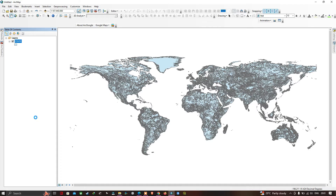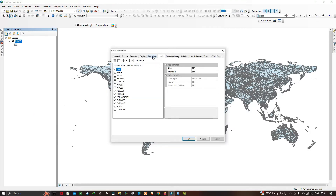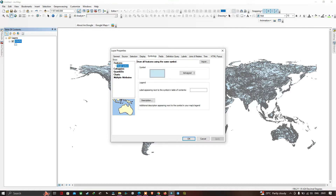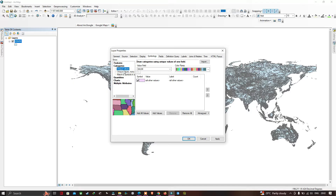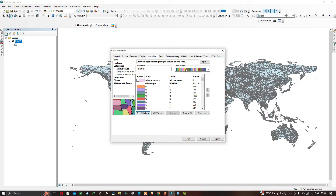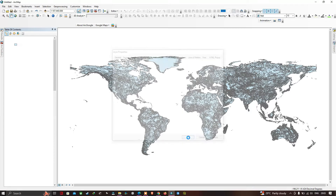Go to the Table of Contents, right-click the layer, and go to Properties. In the Properties window, go to the Symbology tab, then select Categories and choose Unique Values. In the value field, select the field called 'DOMU'. Click 'Add All Values' and choose a color ramp of your choice, then click OK.